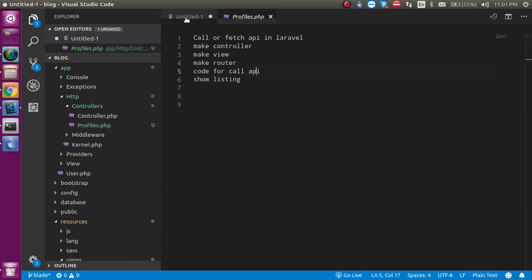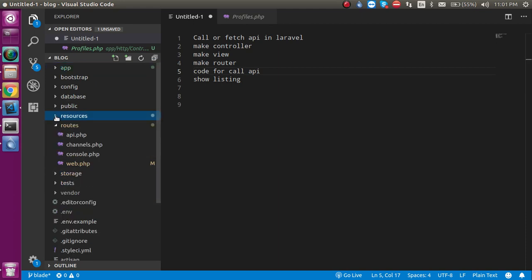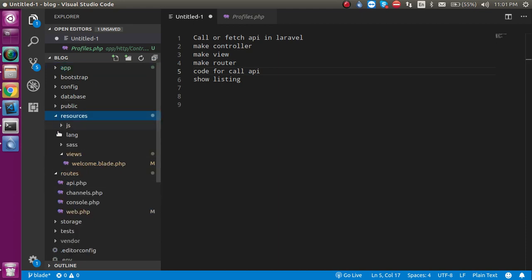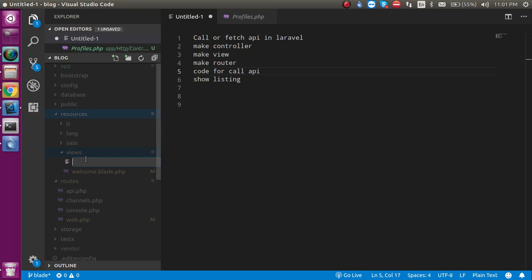After that, let's create a view so that we can show this JSON data in HTML. Let's go in the resources folder, views, and create a new file with the name profiles.blade.php.